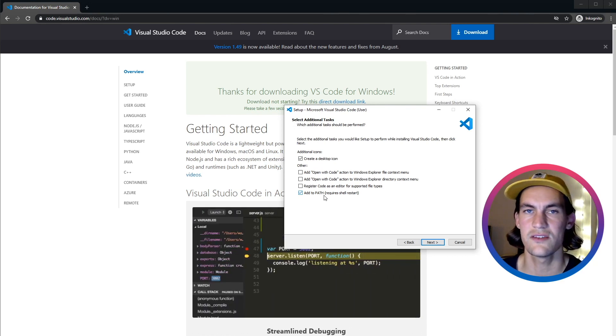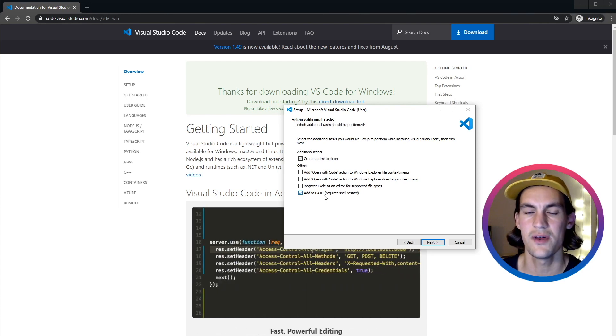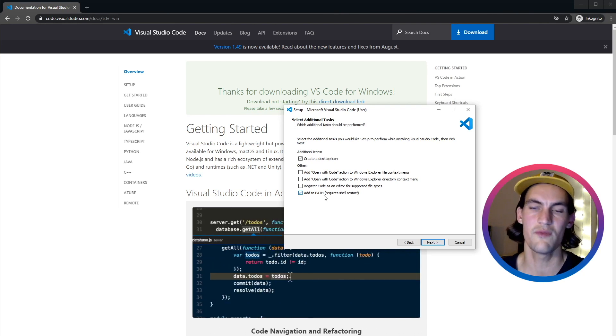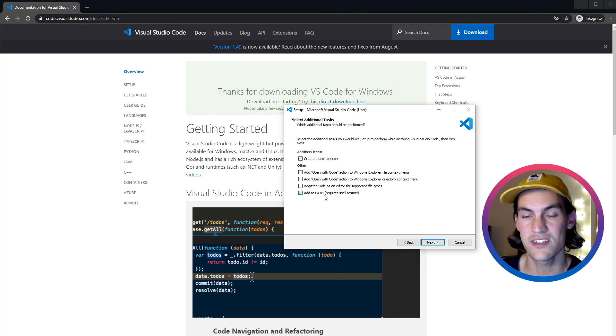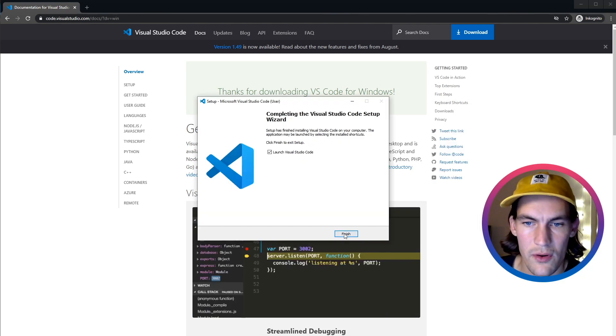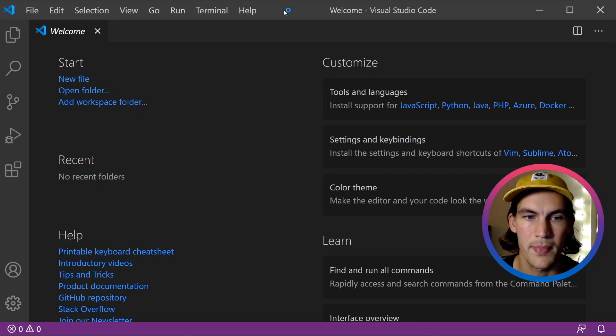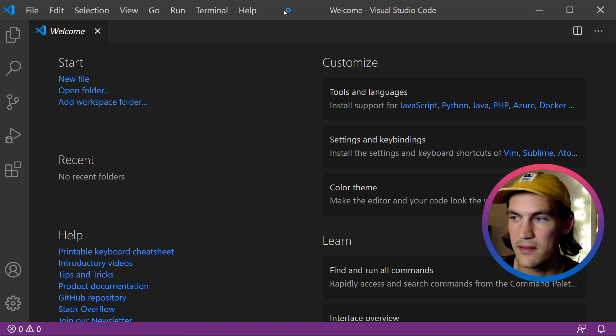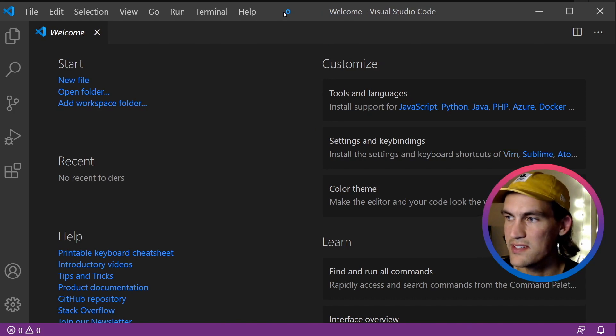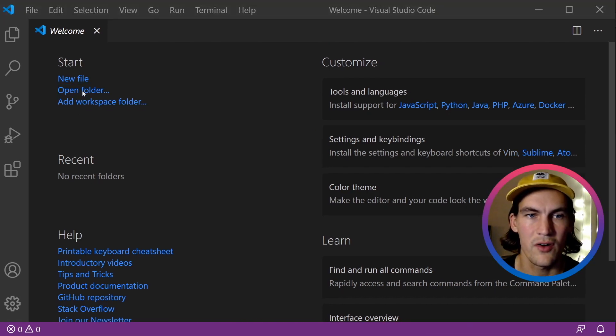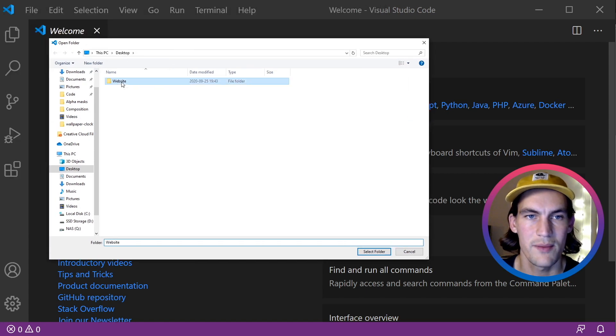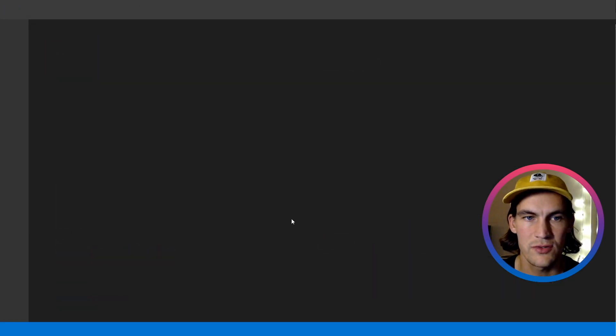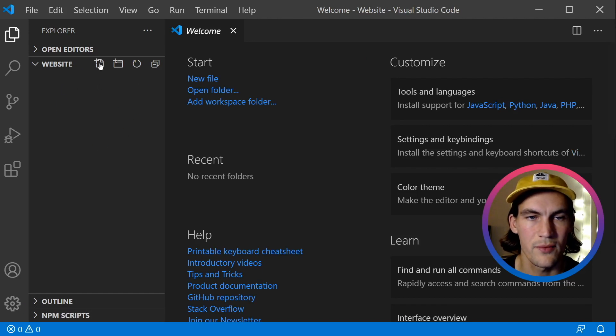We can also do 'code space dot' to open Visual Studio Code in the folder that we're in in the terminal, which is very useful. We're also going to launch Visual Studio Code here. And this is what we initially see. We're going to open a folder, and I have a folder called Website on the Desktop that we will choose.